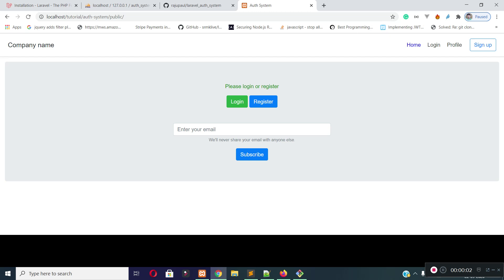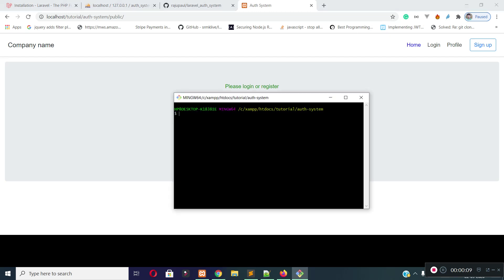In this lecture, I am going to create a registration page and I will display Google reCAPTCHA in the registration form. First of all, let's create a controller to handle all of our auth functionalities. So I will create an auth controller.